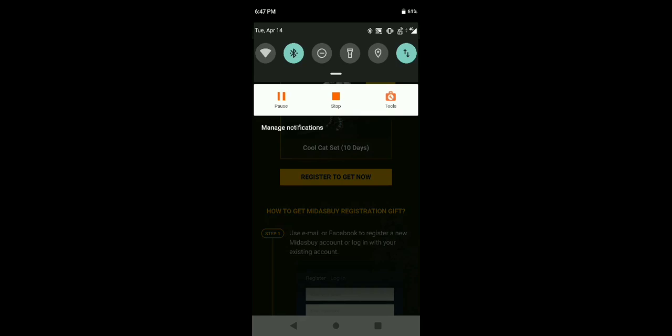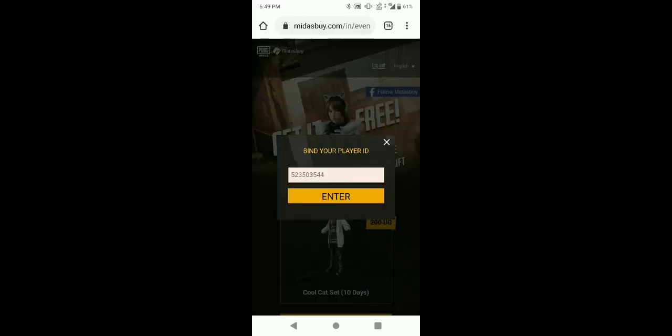So guys, here simply enter your player ID for registration and this should be right.